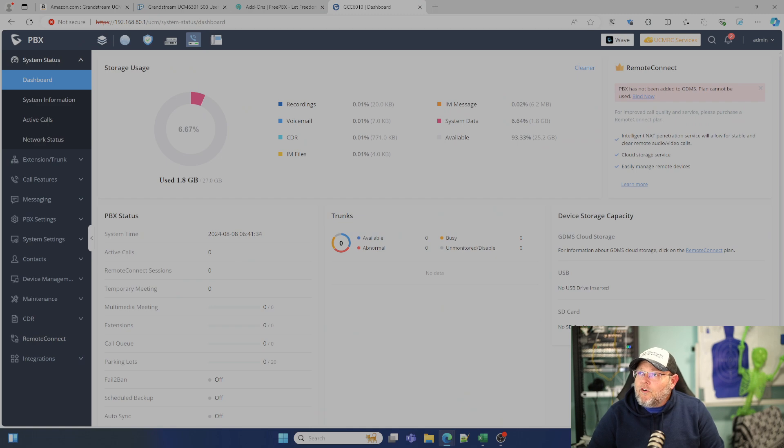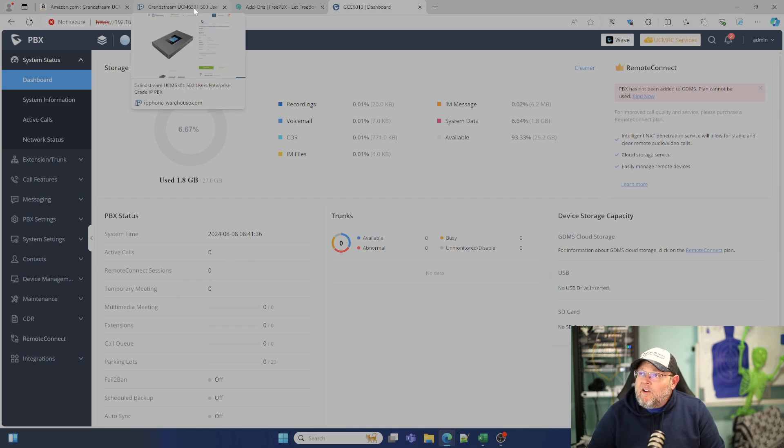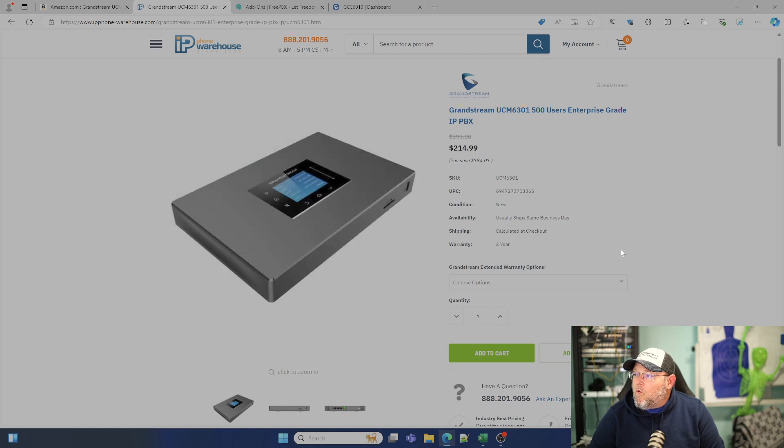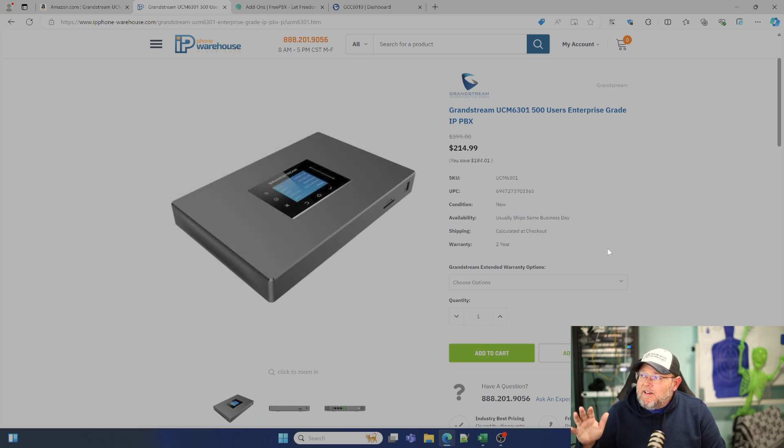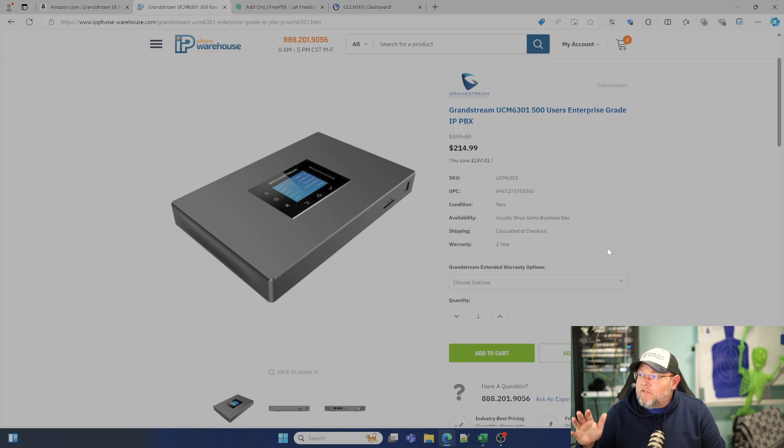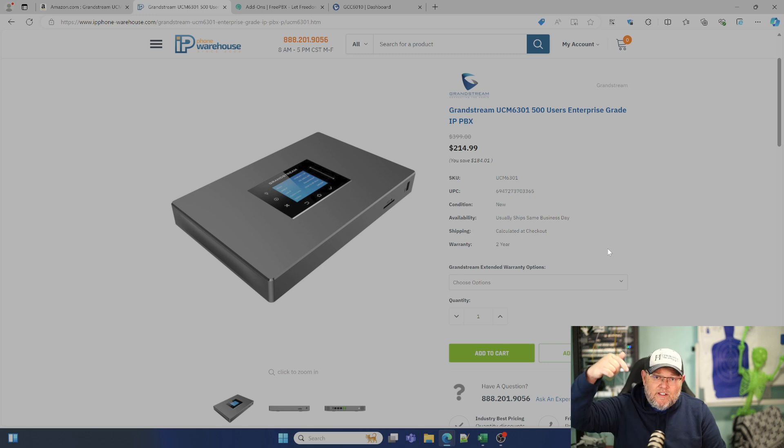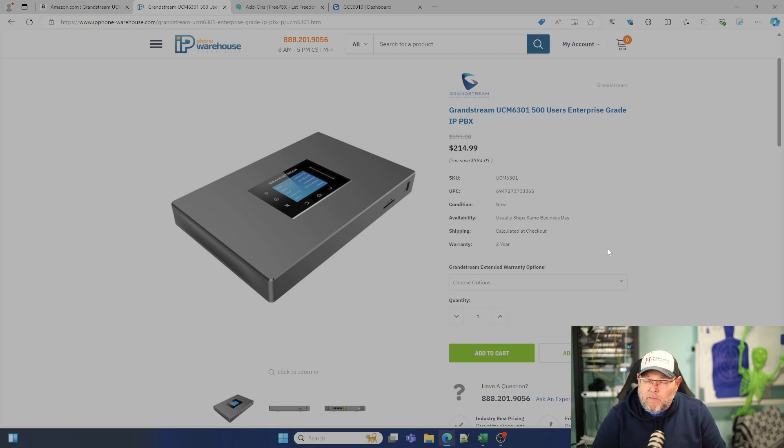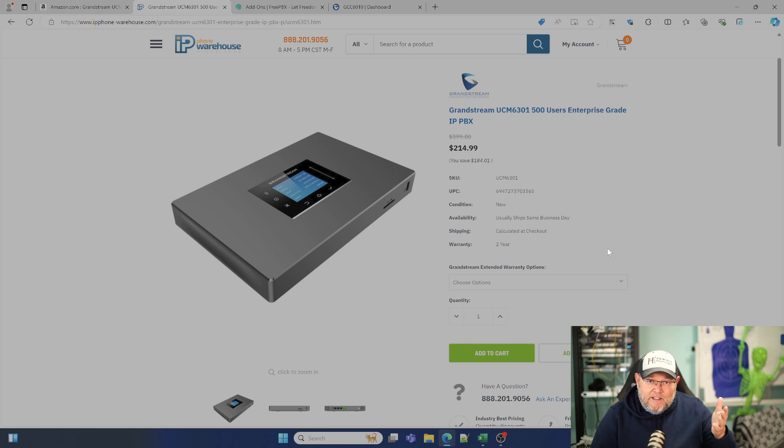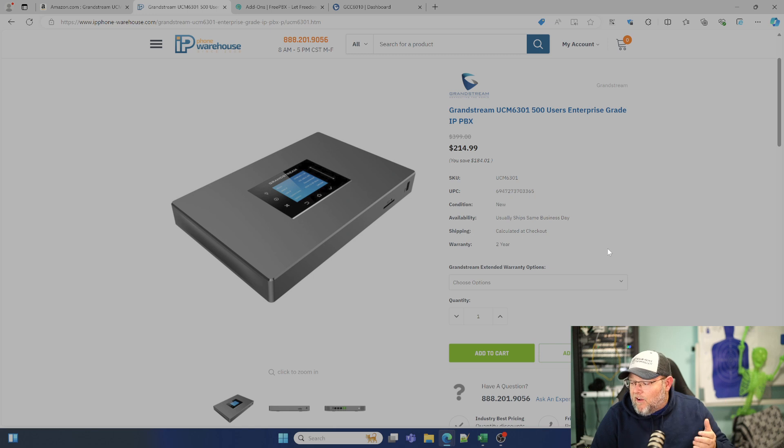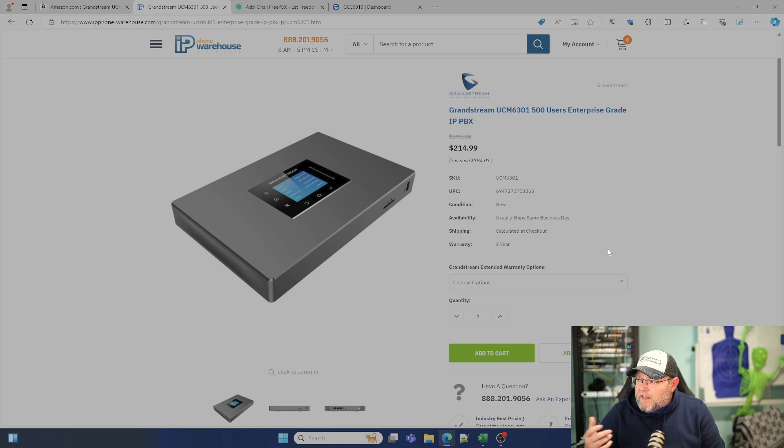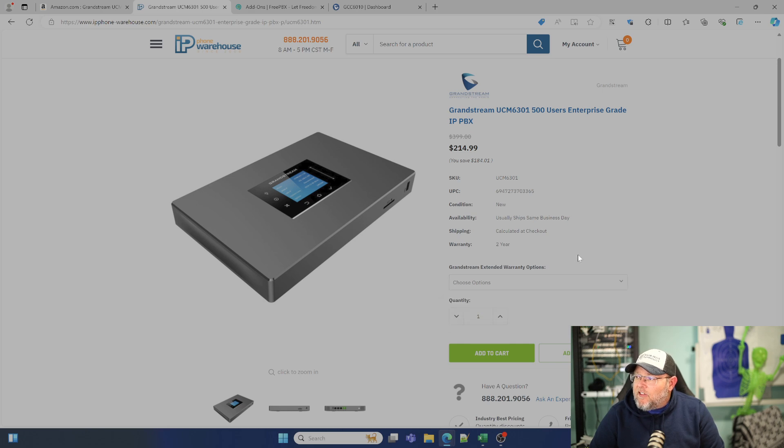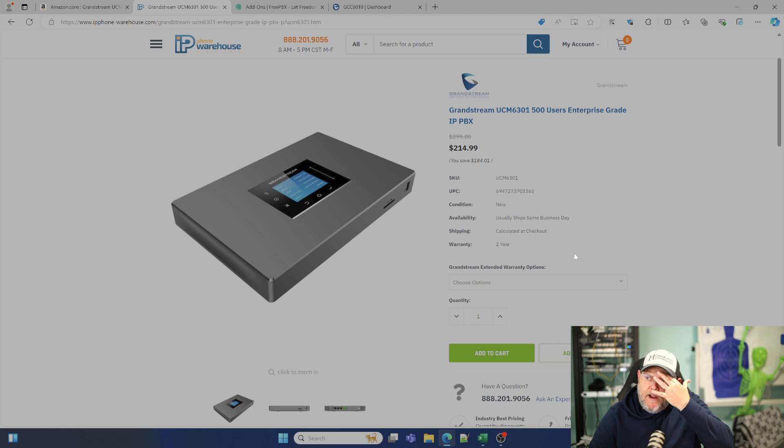So first of all, if you go buy a Grandstream UCM 6301, it's about $214.99 is what you can get it for. I think this is about $218. I'll leave an affiliate link down below on Amazon in case you want to get one to verify all these things for yourself. Out of the gate, it comes with a two-year warranty and you can add that third year for like $21.